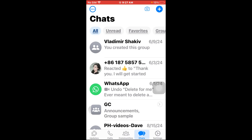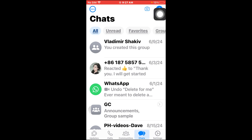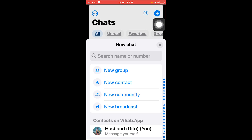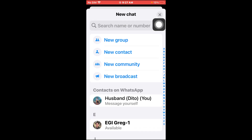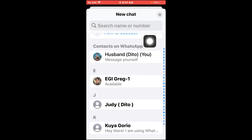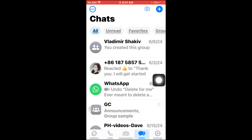In this video I'm going to show you how to delete a contact on WhatsApp. In order to get this done, we're just going to go ahead and head over to the chats and then tap this plus sign right here.